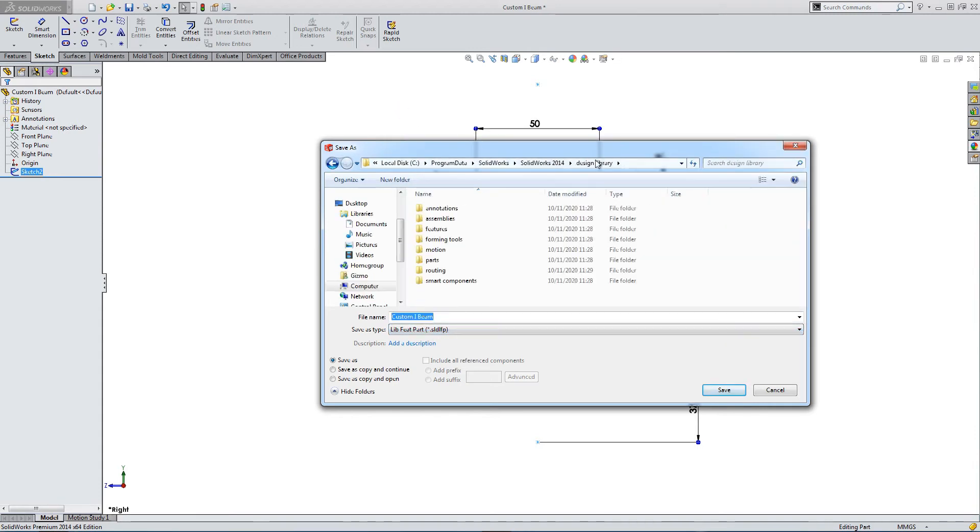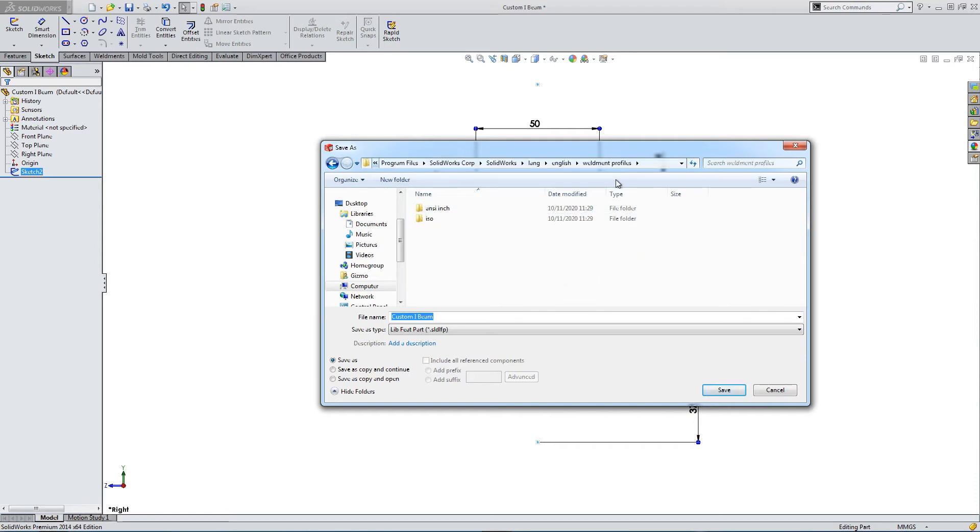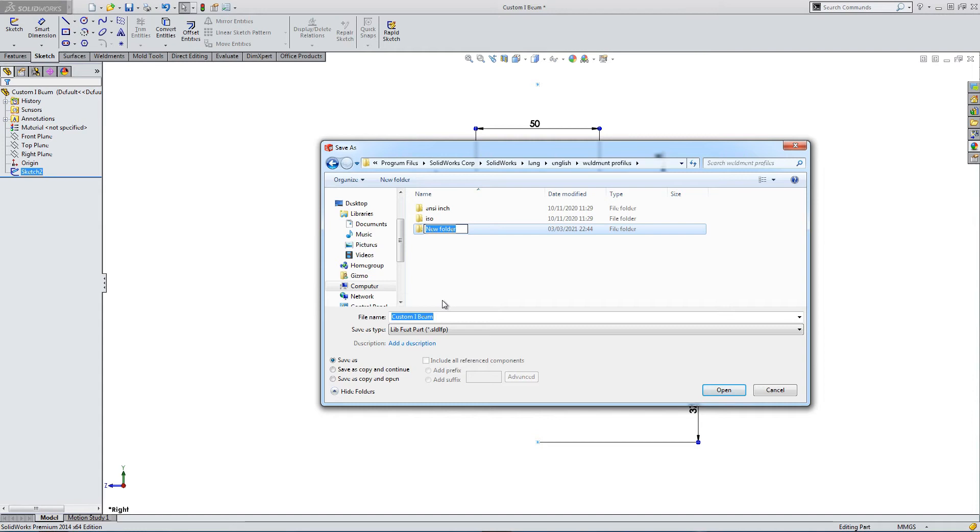That's going to take us to a default location. This is my default location, but you need to really look for the default location on your program, on your SOLIDWORKS. So I'm creating a folder. We've got ANSI, we've got ISO, which are the standard profiles.